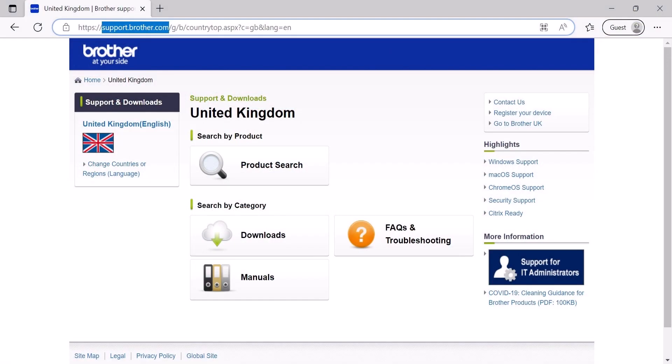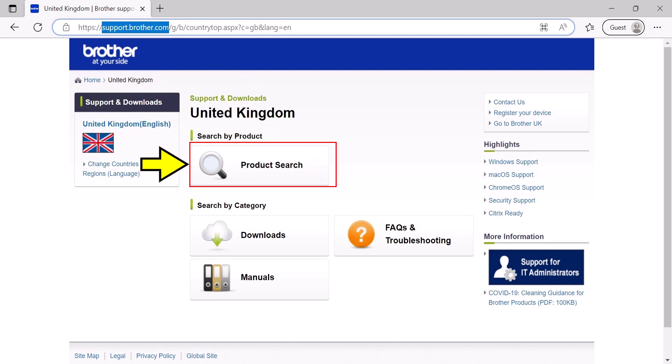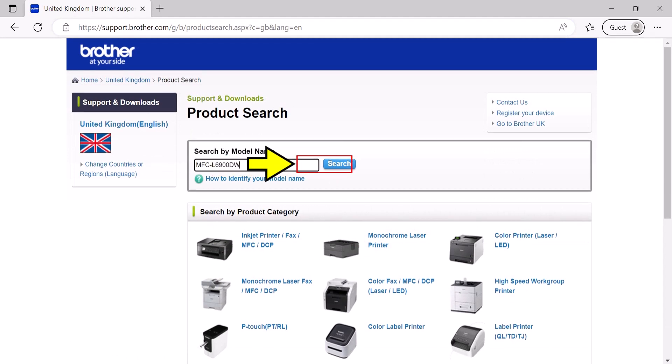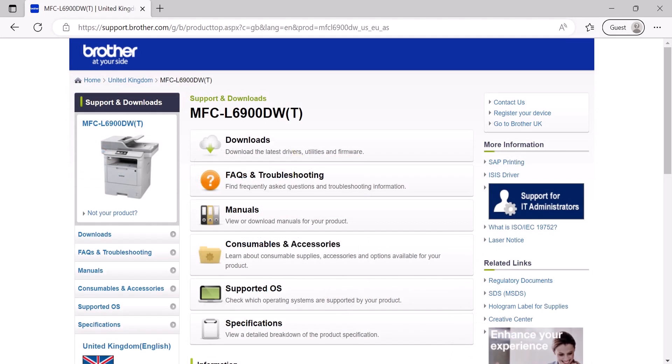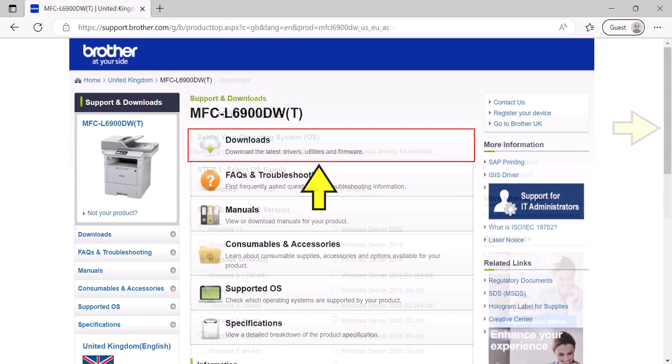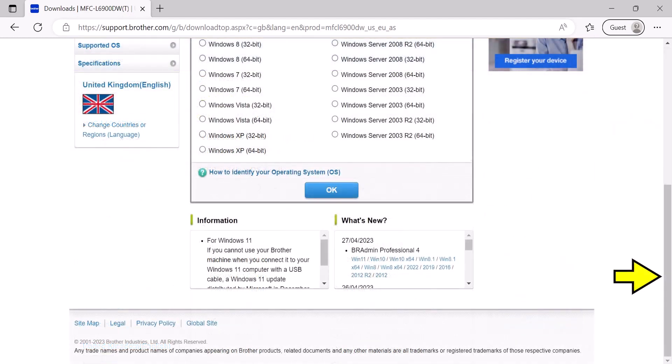Navigate to support.brother.com, select the product search option, then enter the model name of the device, select search, select downloads. The website will attempt to automatically recognize your operating system and version.